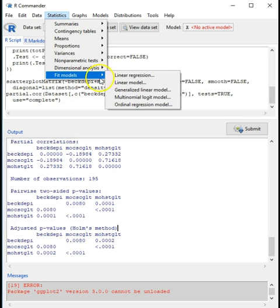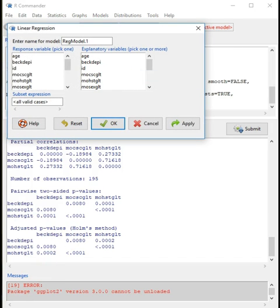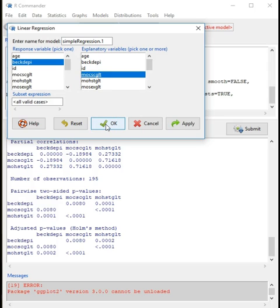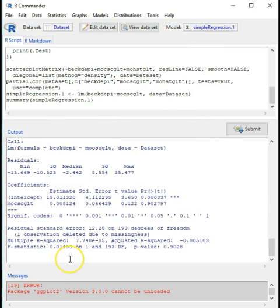The way to run linear regressions is from the menu: Statistics > Fit Models > Linear Regression. The menu gives several options — you can change the name of the model, so perhaps we can call this 'simple regression'. I need to select my response variable — the dependent variable — which is the Beck Depression Inventory, and as the explanatory variable I'm going to select the first Mosher Sex Guilt item.